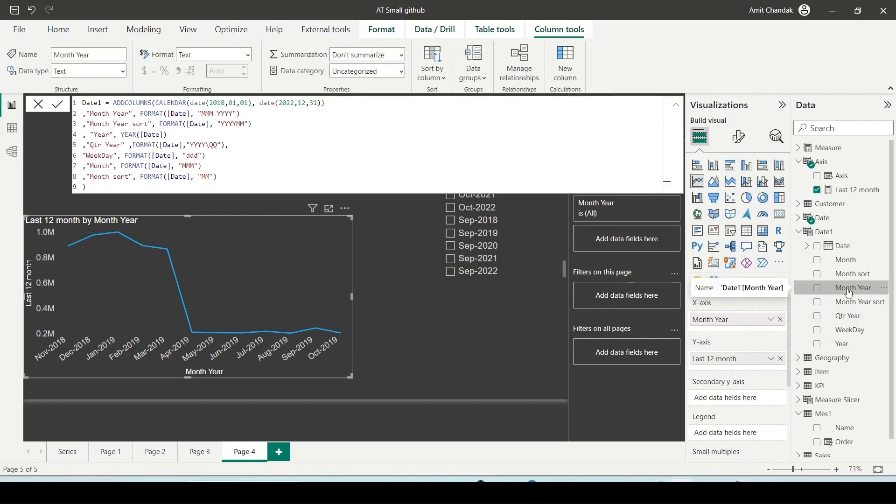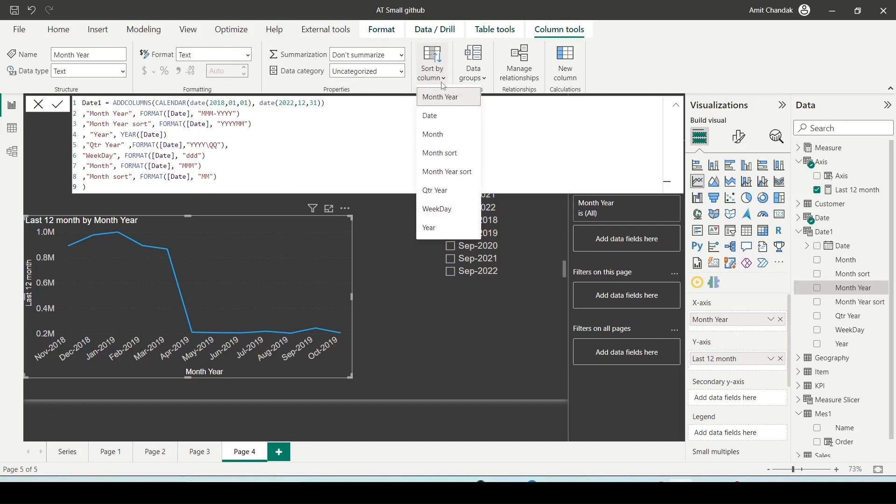We need to create a sort column. Click on the month year column. You can do this in the field list, check if the column tools are available in top tabs. If not select that, look for sort by column within these column tools.